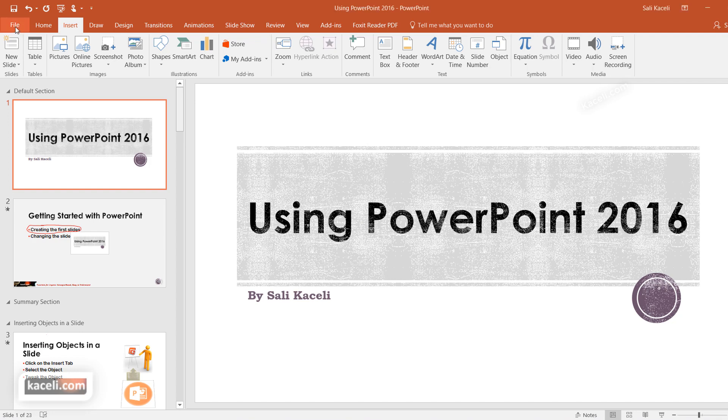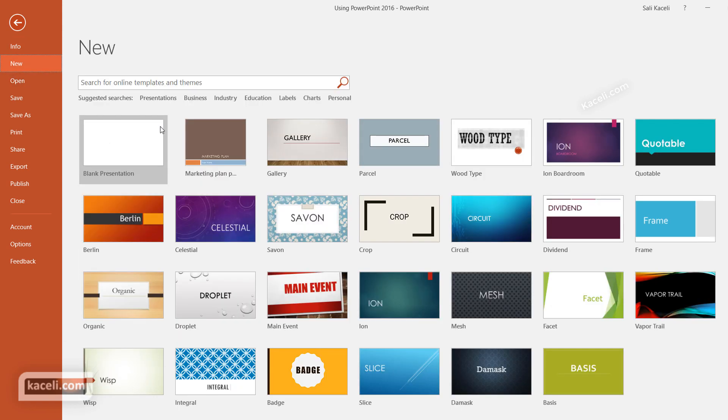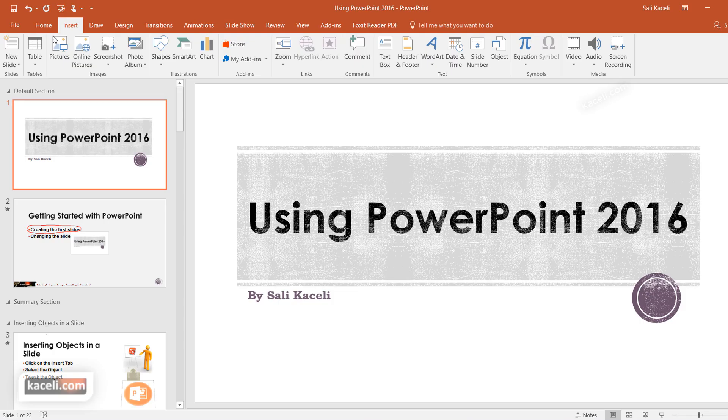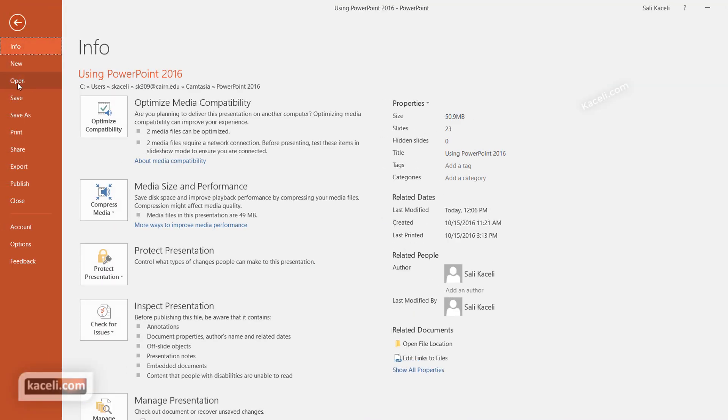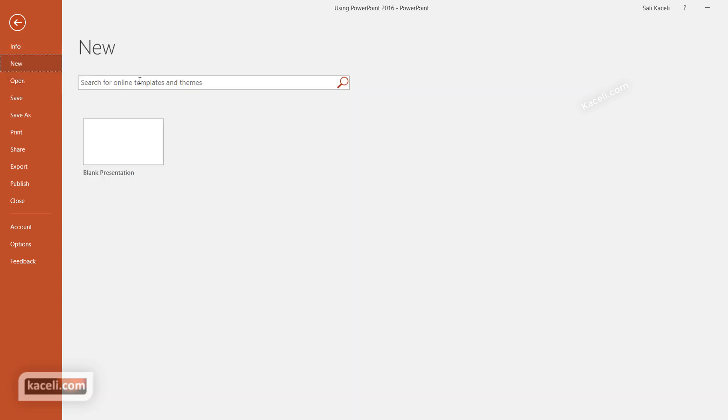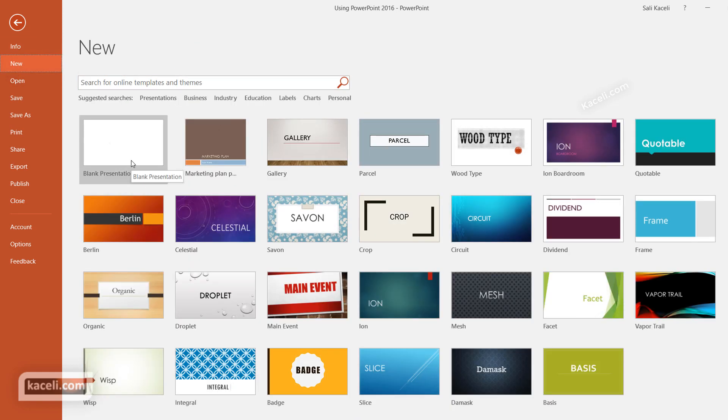When you first open PowerPoint you'll be presented with something very similar to this. As soon as you open the application you'll come to this screen. Now if you are already in PowerPoint, you can click on File and then choose New, and then it will take you to the same starting point as when you open PowerPoint.